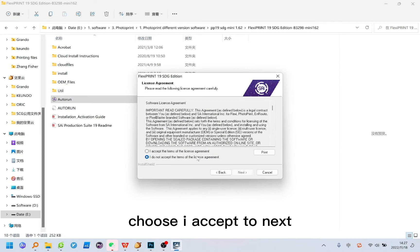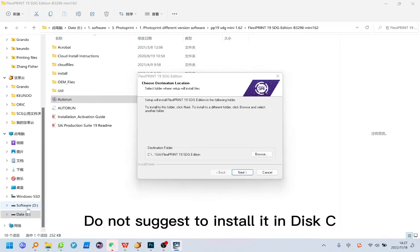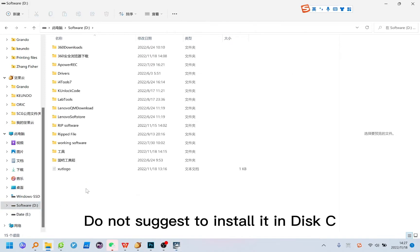Choose I accept to next. Do not suggest to install it in disk C.